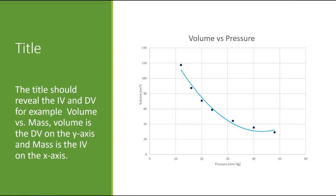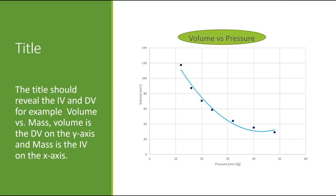Volume versus pressure. So we see that the volume here is on the y-axis. It's the DV and the pressure is the IV. And so when we write volume versus pressure, it's always DV versus IV. That's always the way that we do that in graphing in science. We always do the DV versus the IV if we're going to have a title like that. So those are titles.